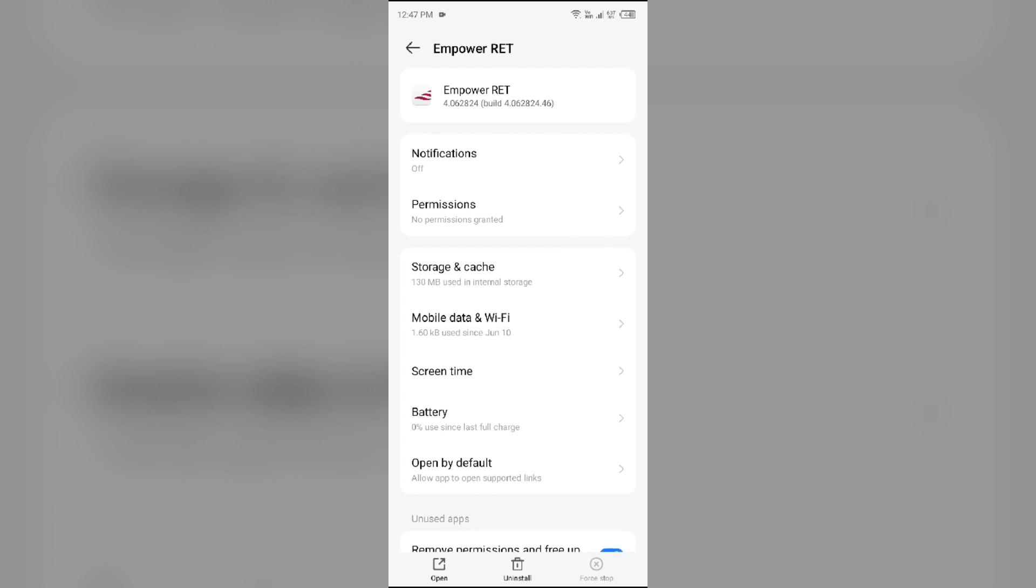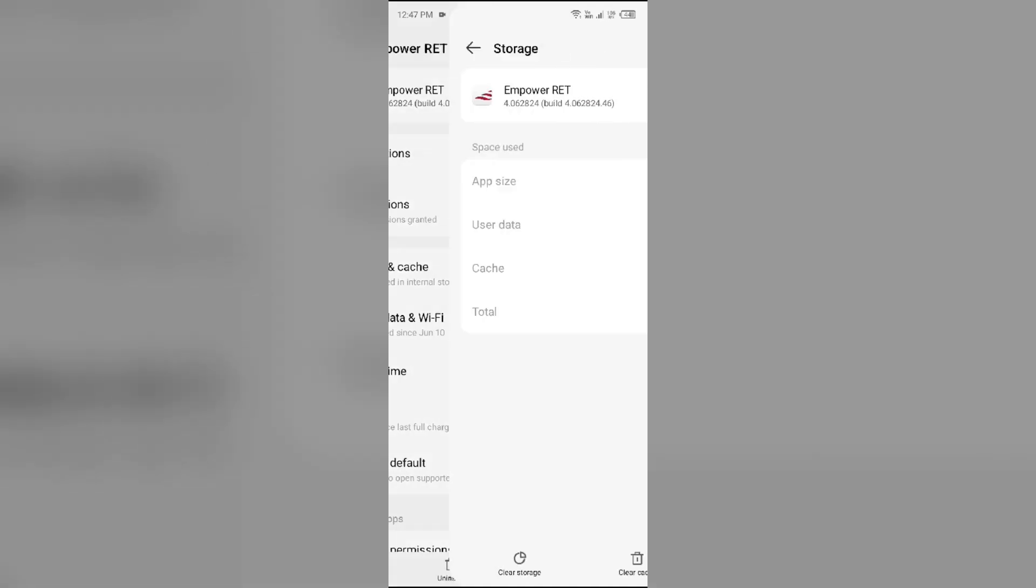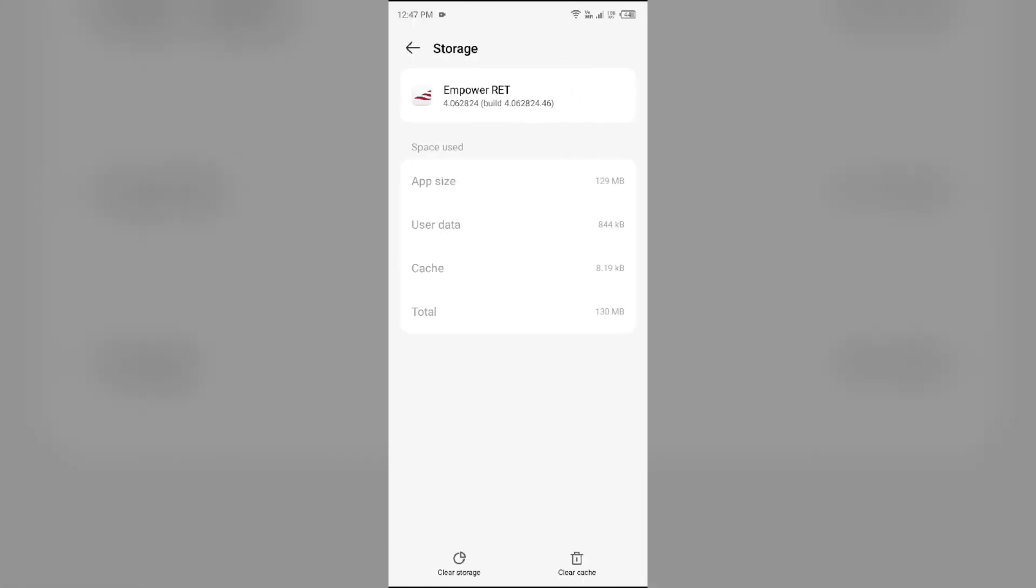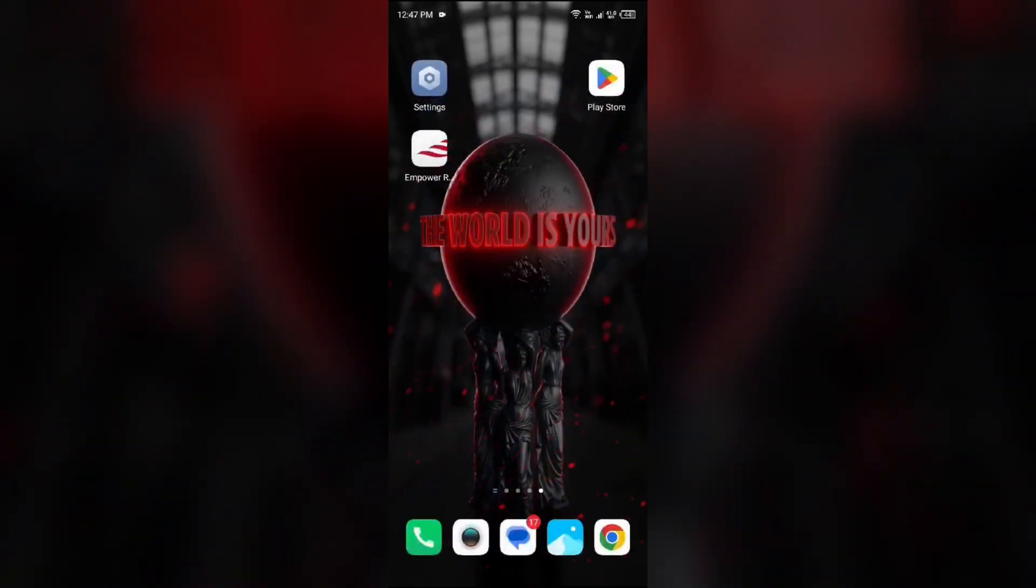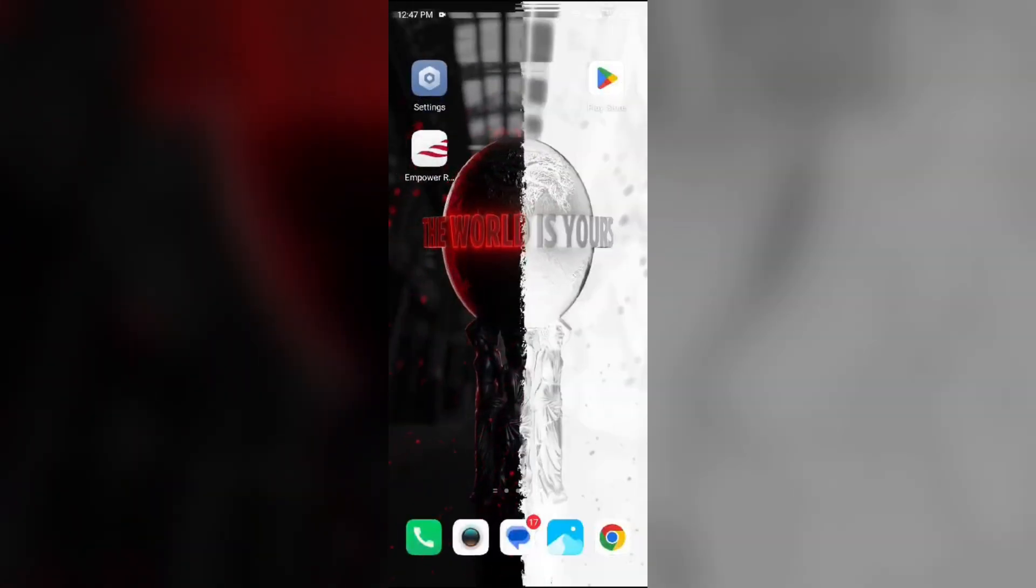To clear Empower app cache, you have to come on the same interface in your mobile settings and then go to Storage and Cache. Then click on Clear Cache to clear the app cache.